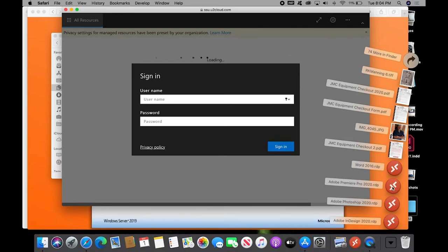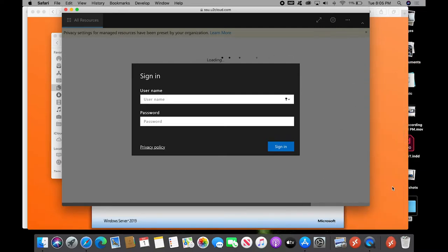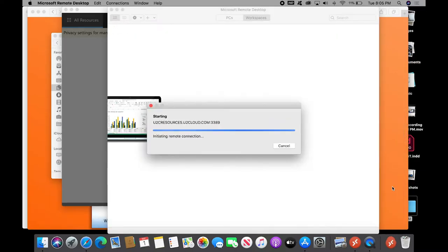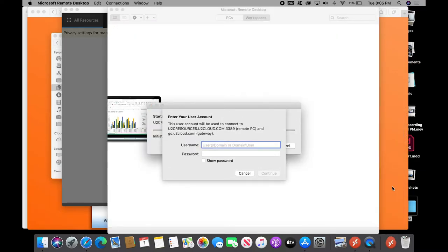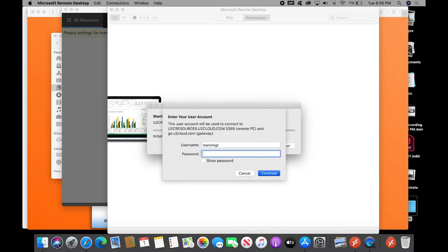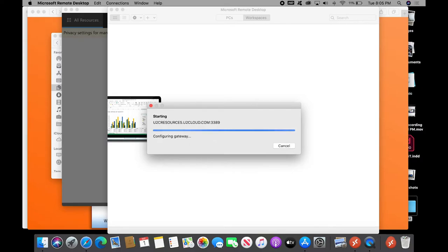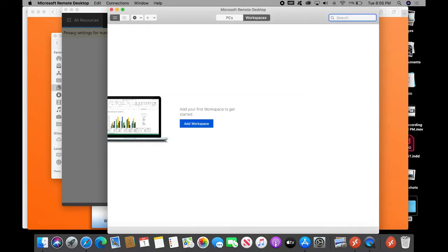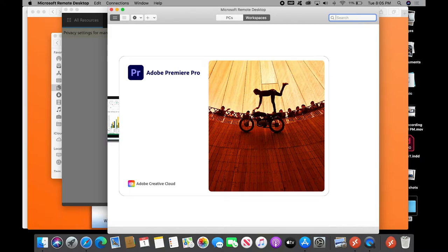So let's click Premiere Pro, and it's a slightly different interface, but you're basically doing the same things, doing the same steps. And if you're doing a demo for somebody, make sure you don't have Show Password selected. That's not good. Premiere Pro is going to come up in just a second.